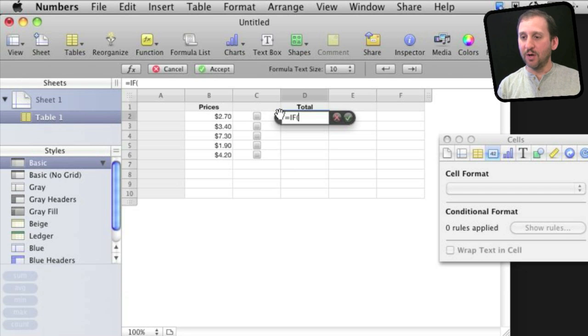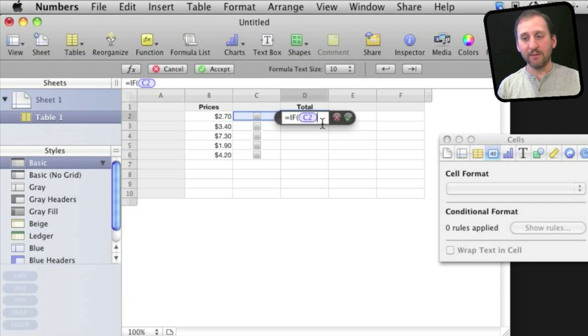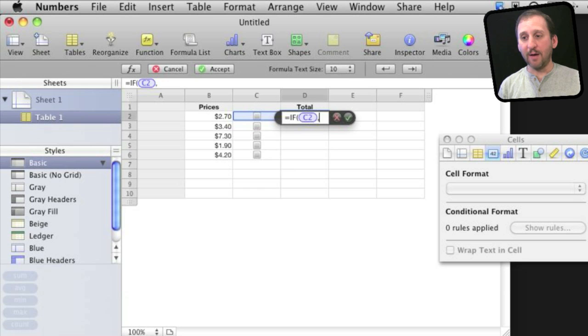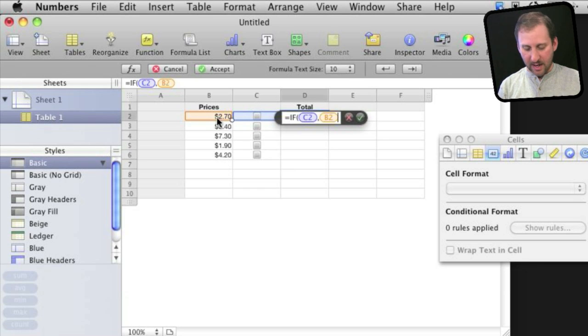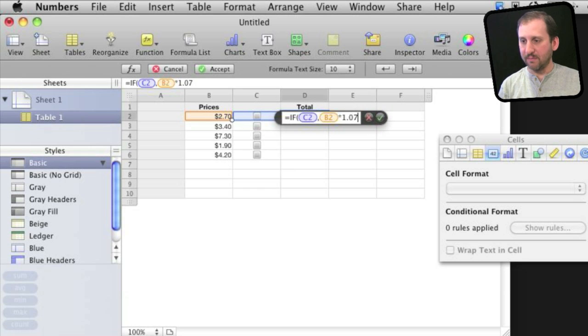So for a condition, we'll simply click on this checkbox here to the left. It will add cell C2 to it, and that is a condition. If it is true, that means it is checked. I'll do a comma, and then I'll say if it is checked, I want to take this price and multiply it by a sales tax amount, so let's say 1.07.